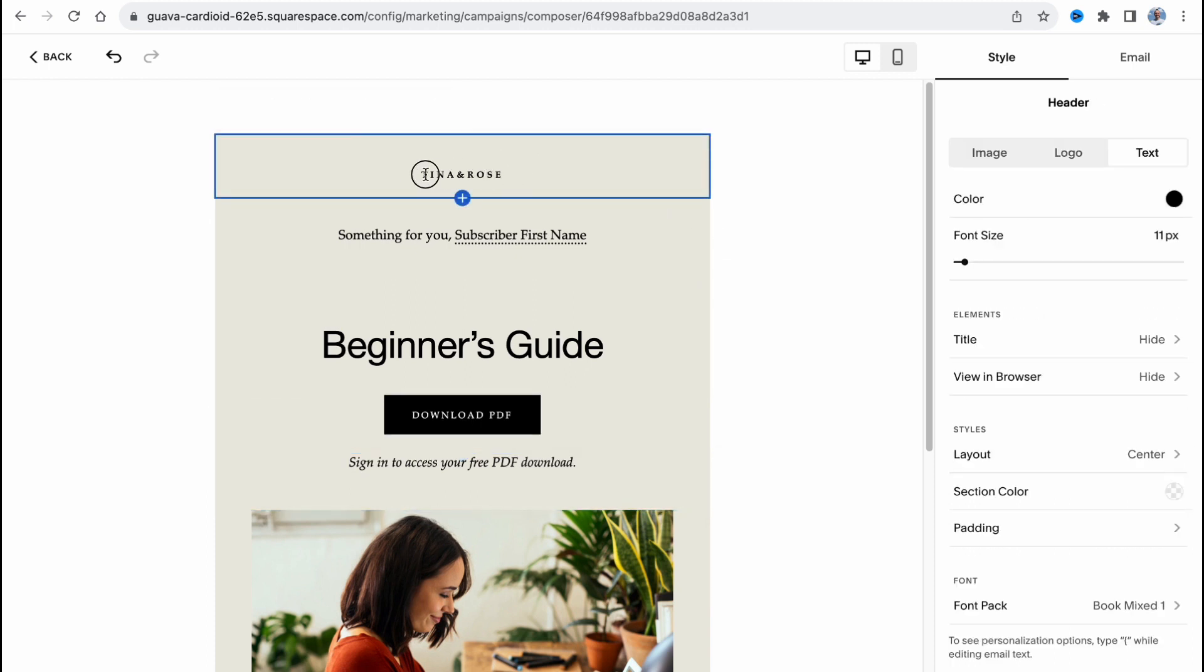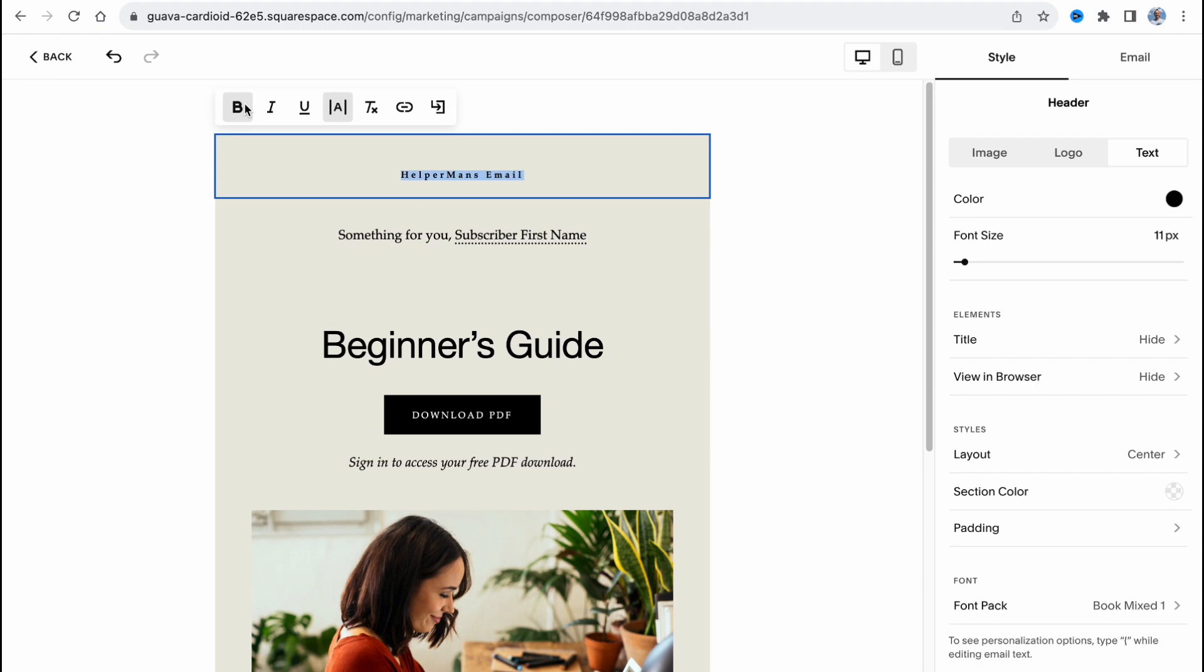First let's try to change the name, for example Helper Months Email. I'd like to make it bold, italic, underlined, and also we can add a link if necessary and do some other stuff.